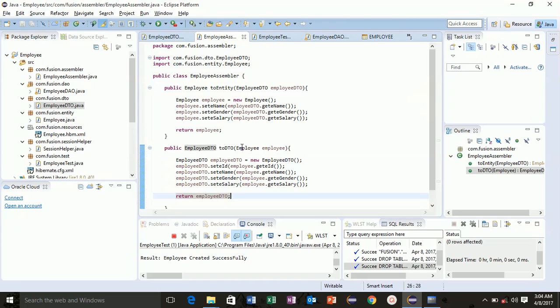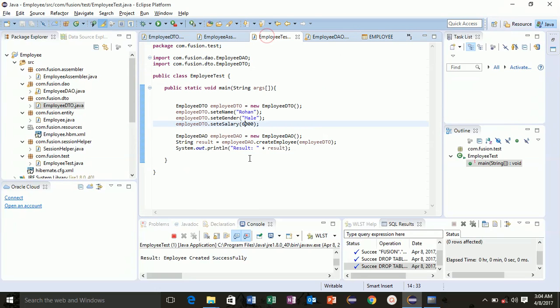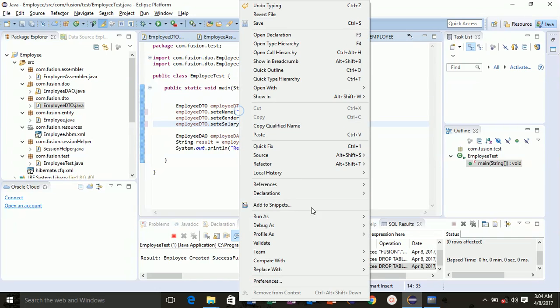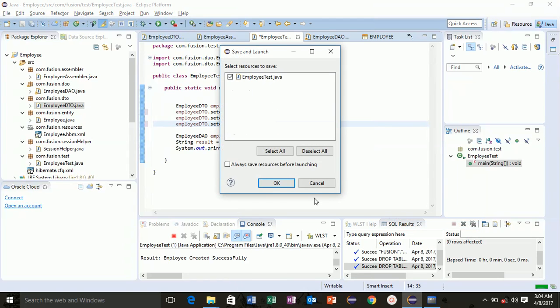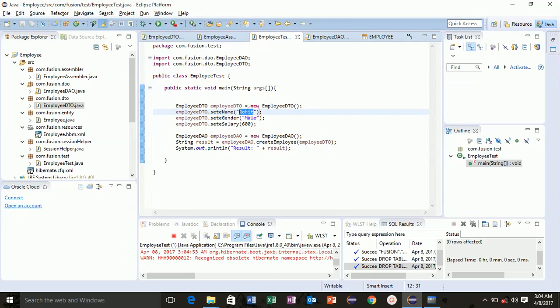Right, now open your table. We have only two entries here. Let's put some more. Type Rohit and he's male earning 600 a month. Save as Java application.